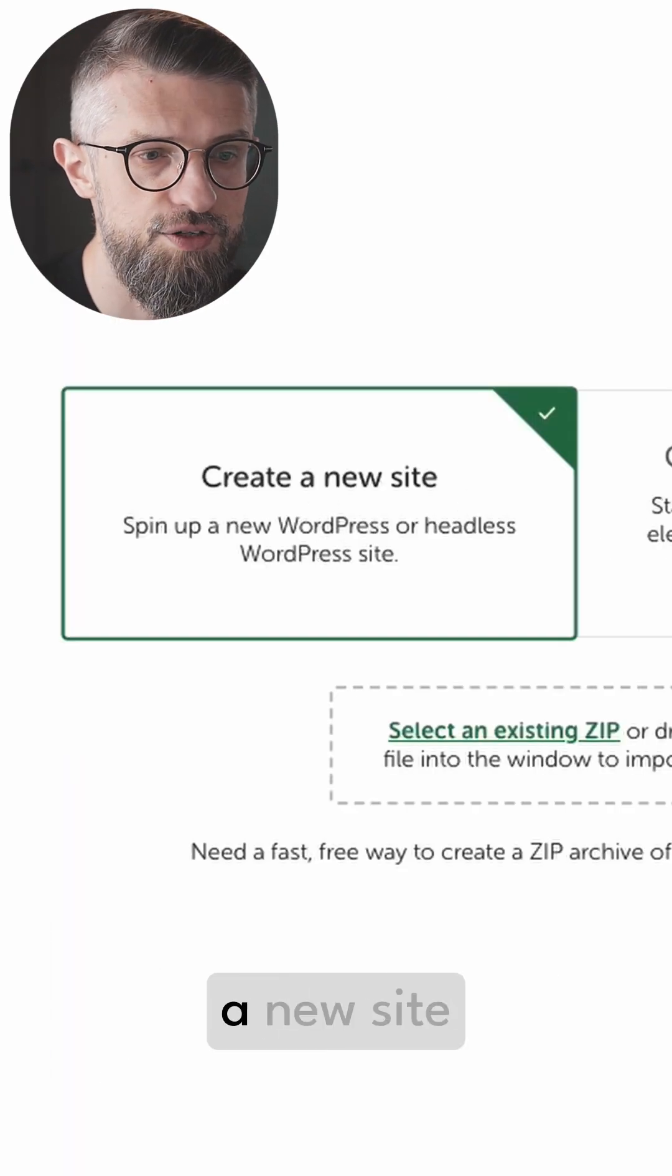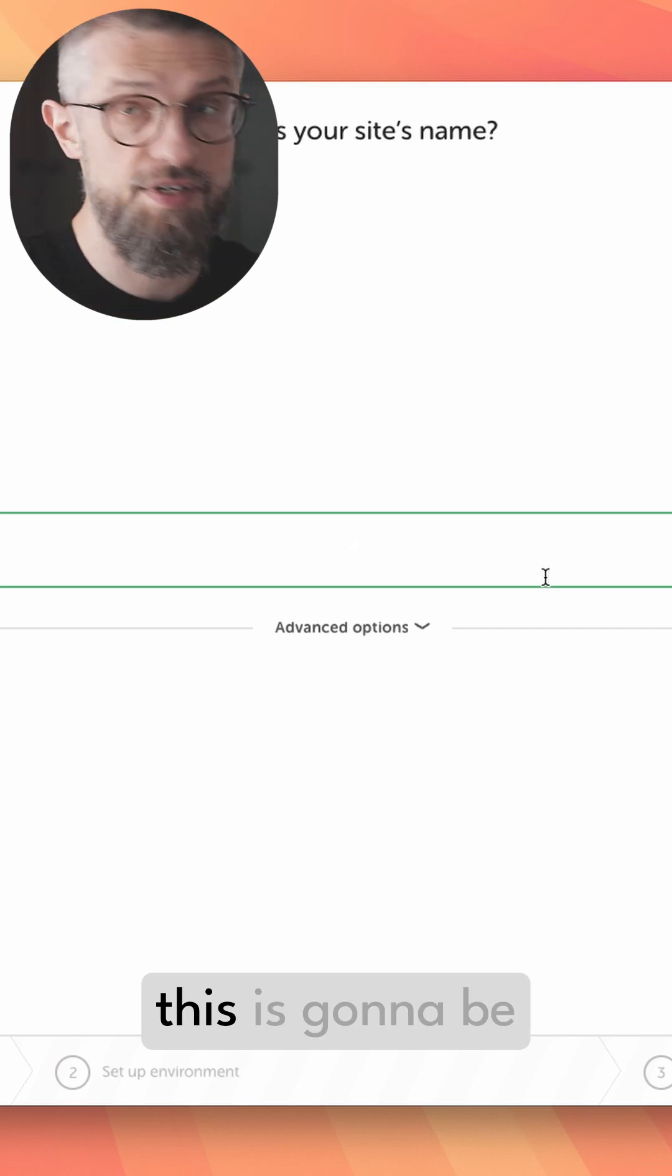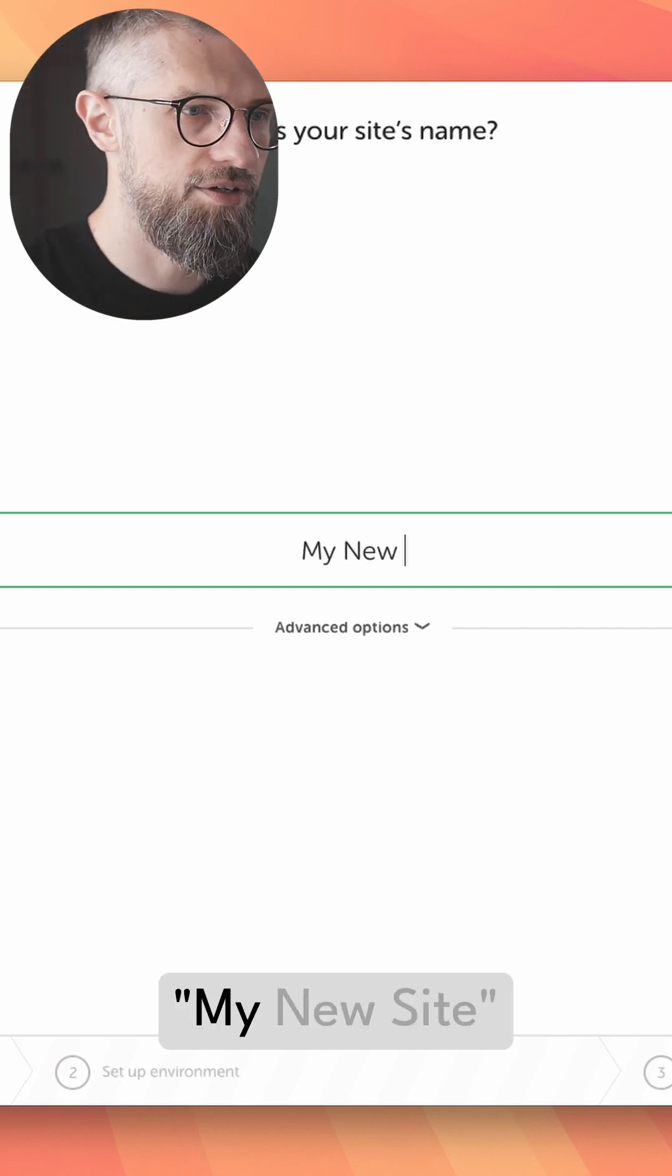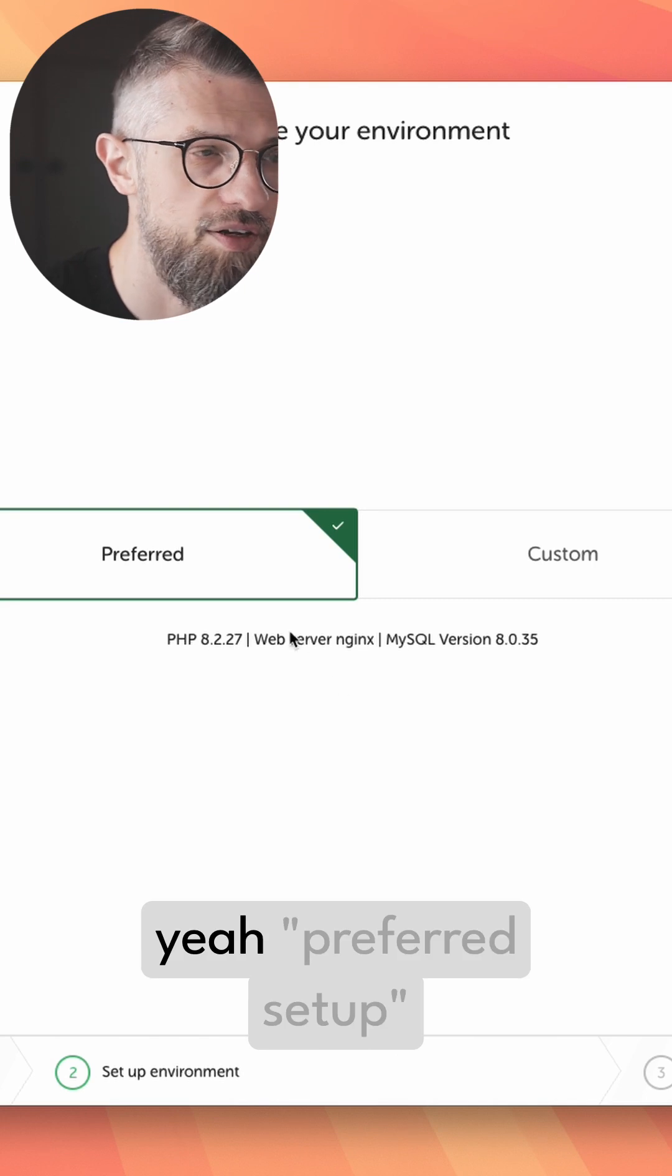Let's pick to create a new site, click continue. This is going to be the name of my site—my new site. I'm not very creative. Continue.